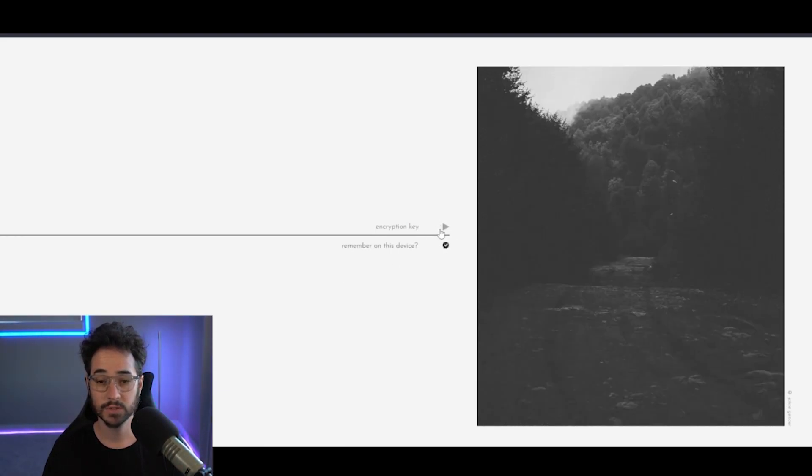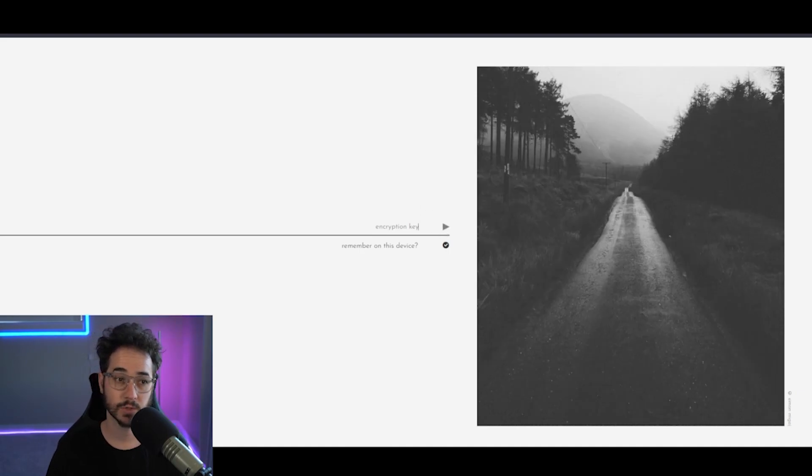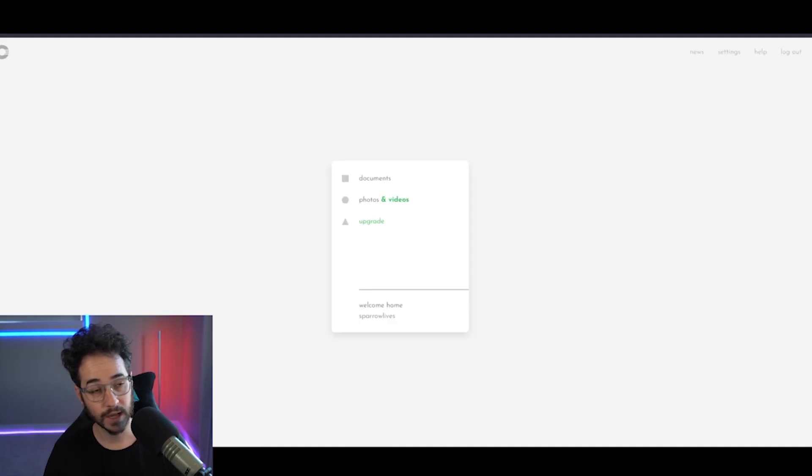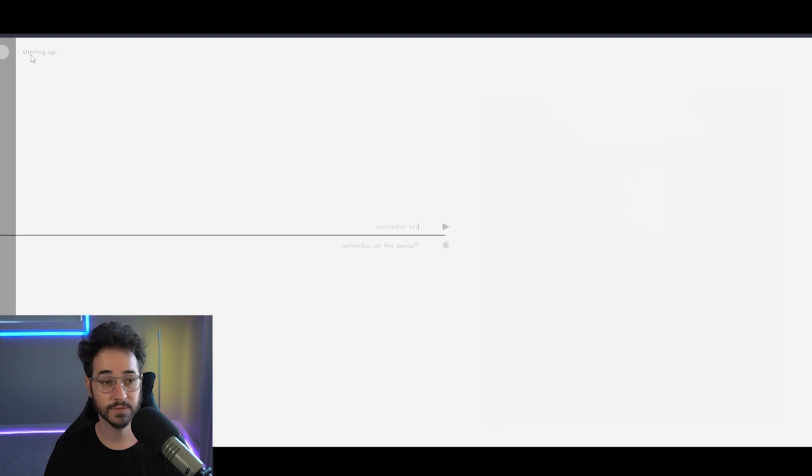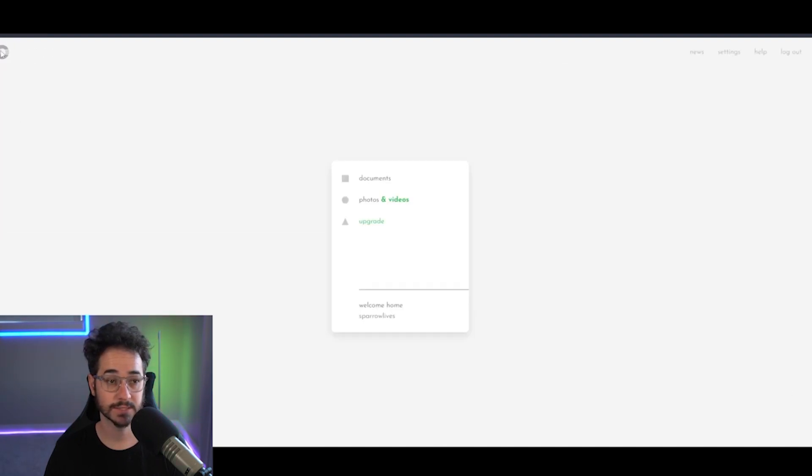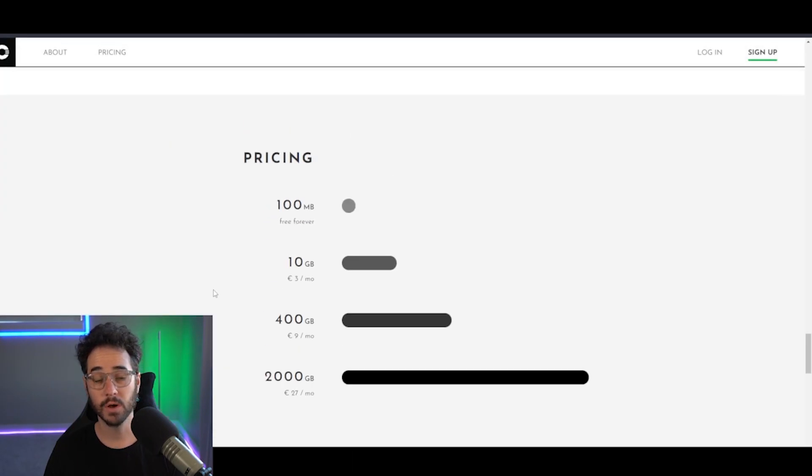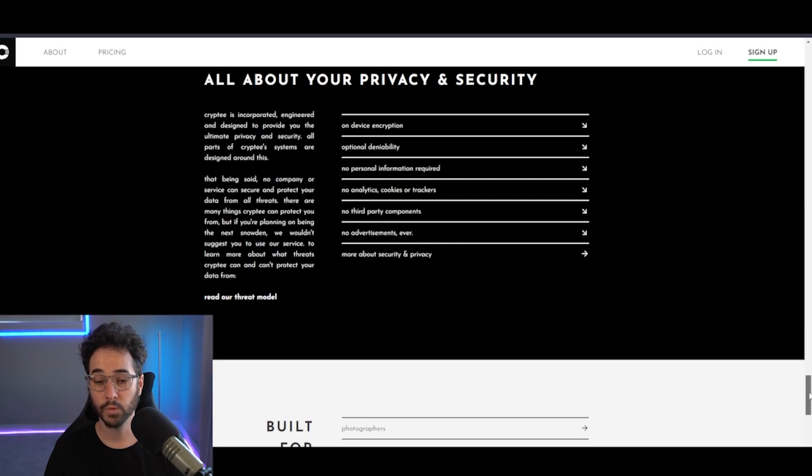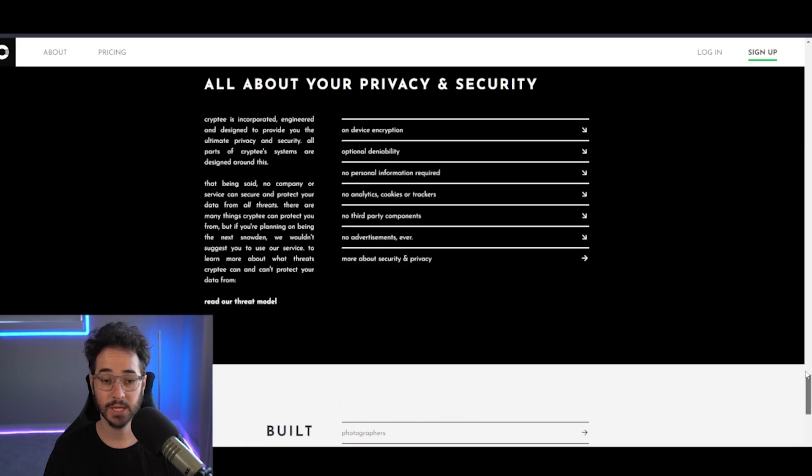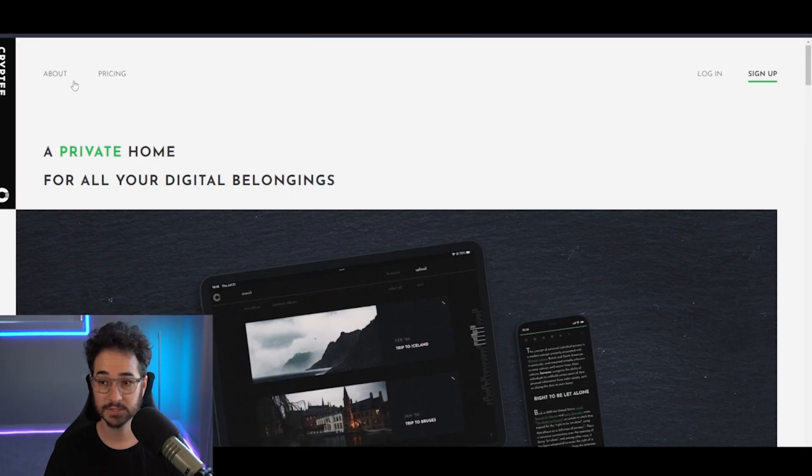So you can also have your encryption key and remember on your device just so it's secure. This is one of those things you got to remember that encryption key though. So if you do get locked out, you might have some issues. I don't know if I saved mine because I was just kind of testing it around. But overall, it's a very good service for documents and document storage, document editing, and stuff like that.